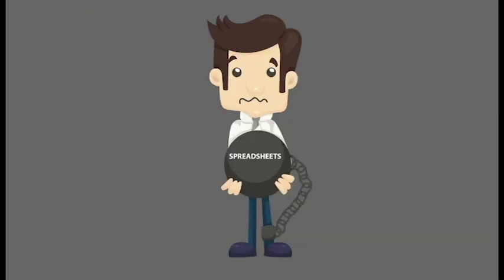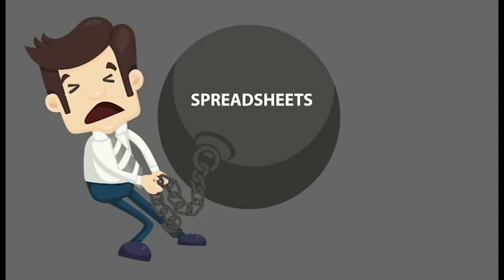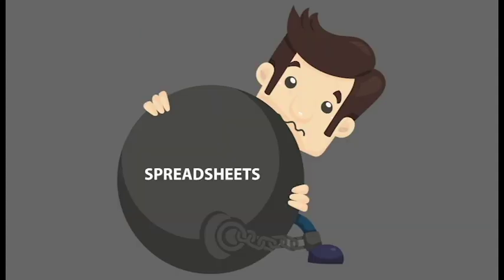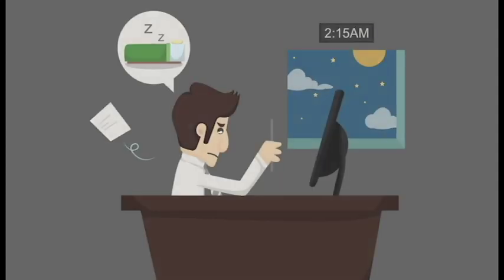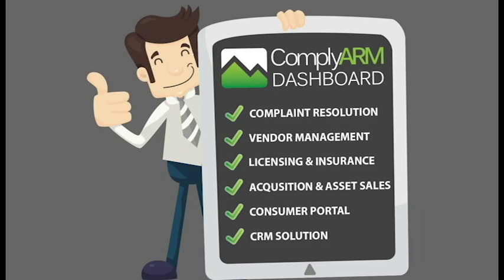He started by using spreadsheets he shared with coworkers, but they became impossible to manage. Adam needed a better solution. Then he found ComplyArm Dashboard.